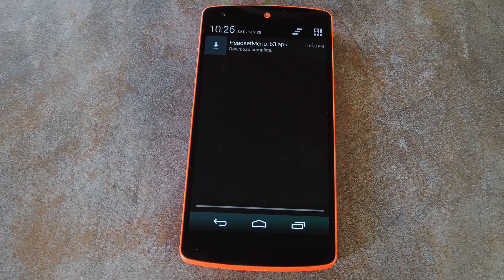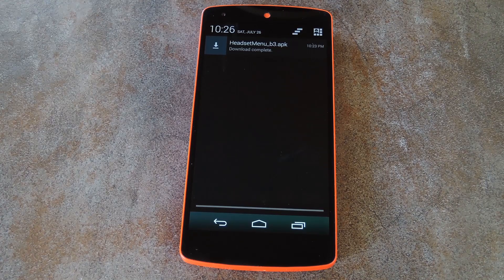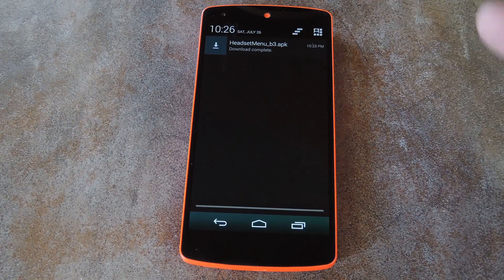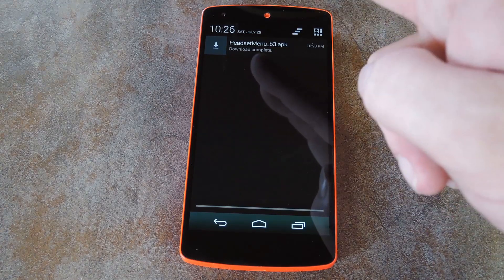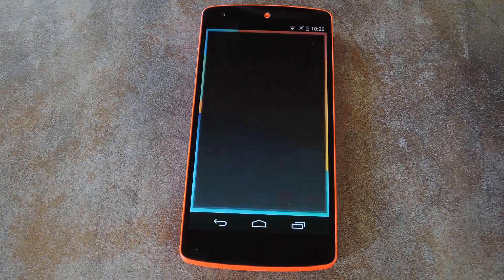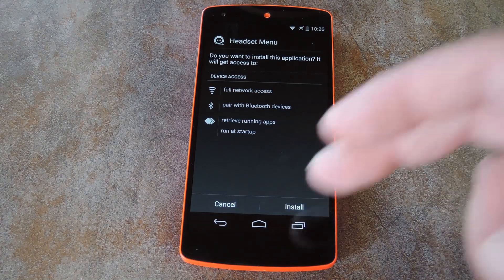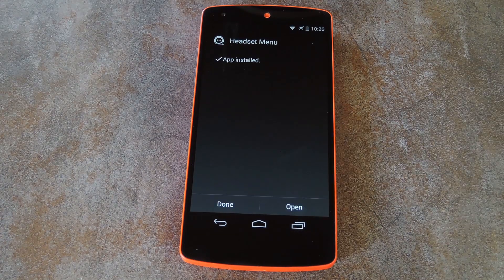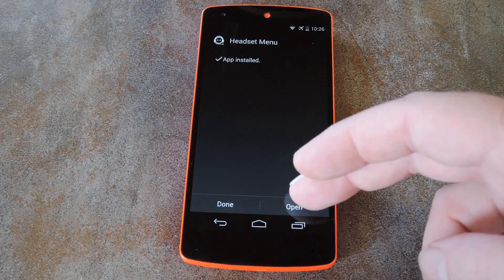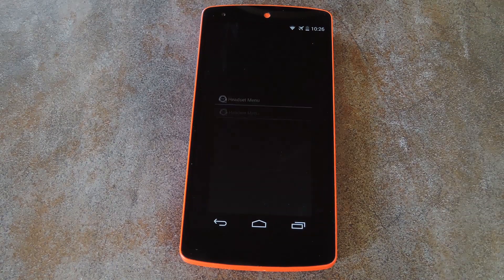I've got that download ready for you at the link in the description below, and I've also got a nice step-by-step guide waiting for you over there. So hit that up to get started, and when you've got the file downloaded, just tap the corresponding notification to launch the installer. Hit Install from here, then when that's finished, tap Open.